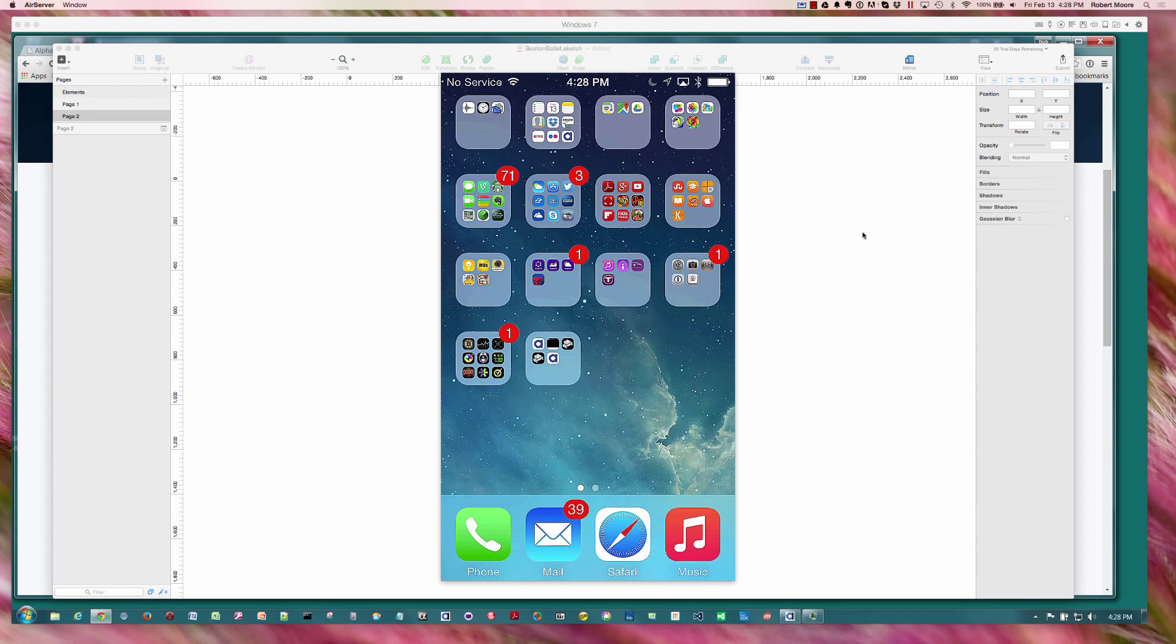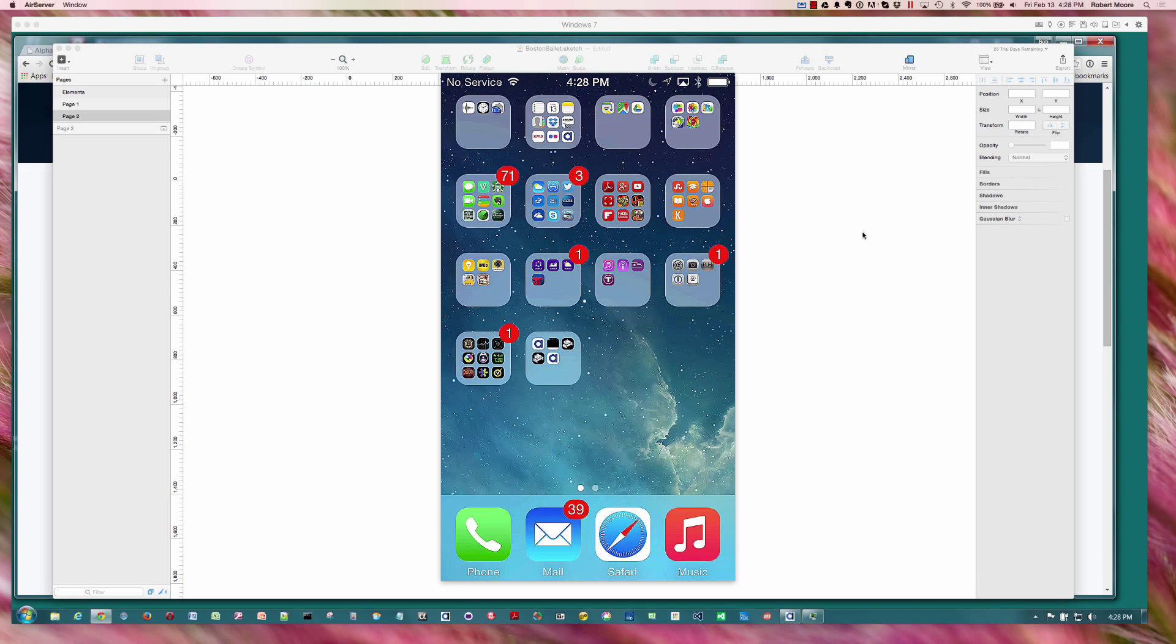Today we're going to take a look at prototyping with a tool called Sketch and essentially developing a prototype of an application. We'll be building a storyboard, exporting the image assets into Alpha Anywhere, and then constructing a single page application with a UX component using those assets. The objective is to give the end user a feel of what this application is going to look like.